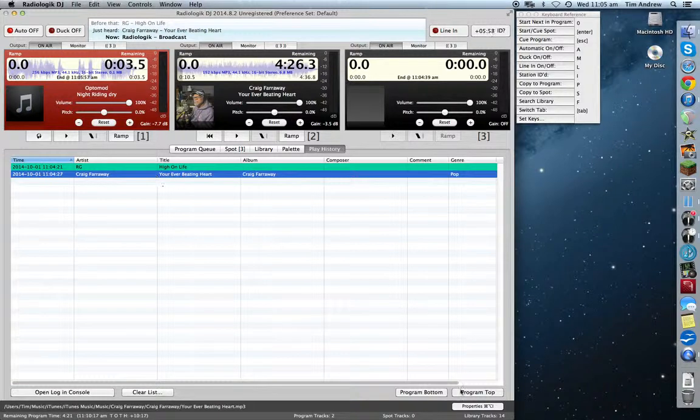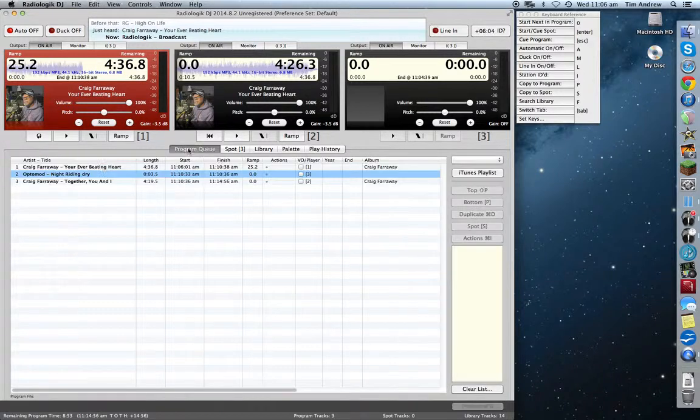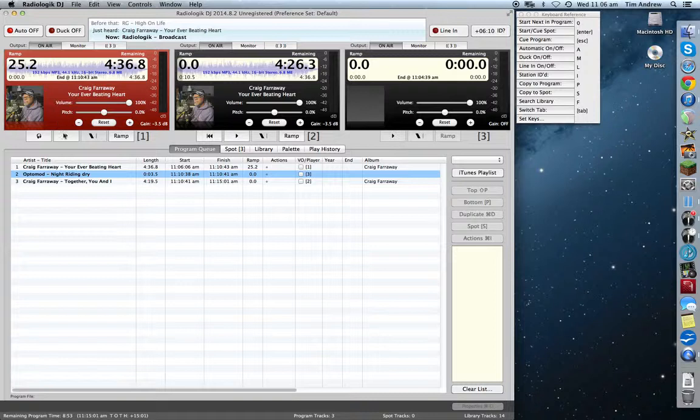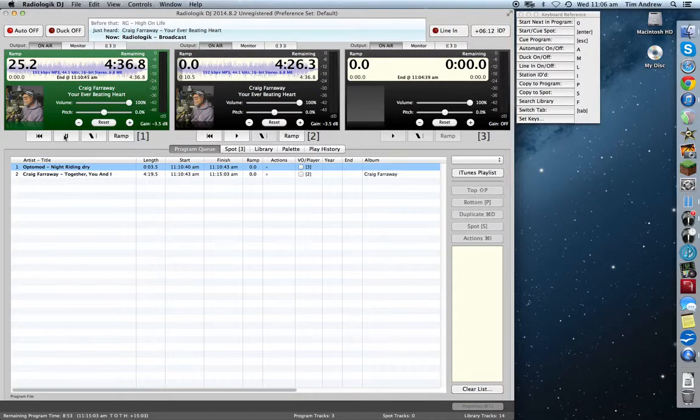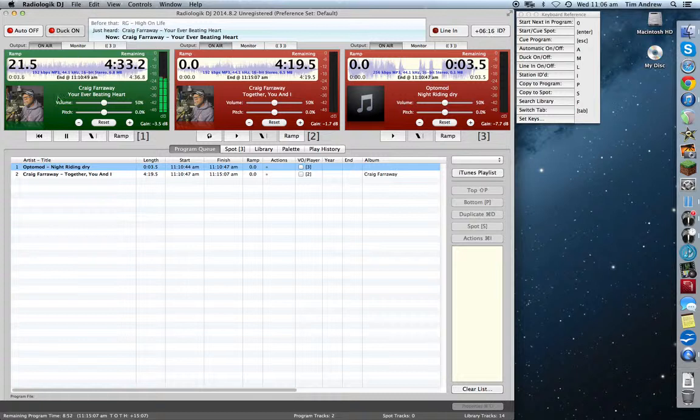So let's go back and put that one back into the program queue. So we've just clicked on it. We'll go top. And that's back up there now. So we'll go back into our program queue. There's that song. And there's your ramp time. So you've got a visual countdown, which is going to happen. And we'll do that, eh?